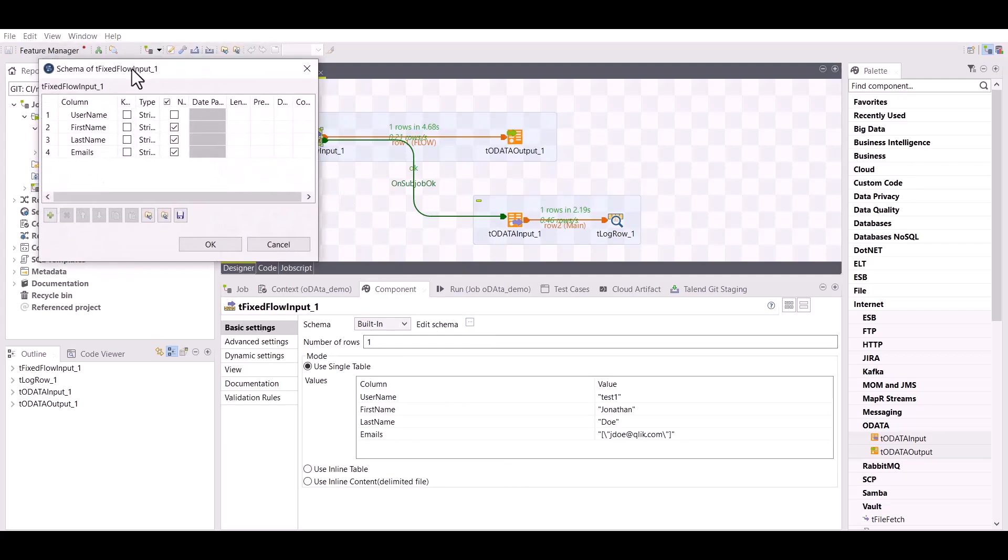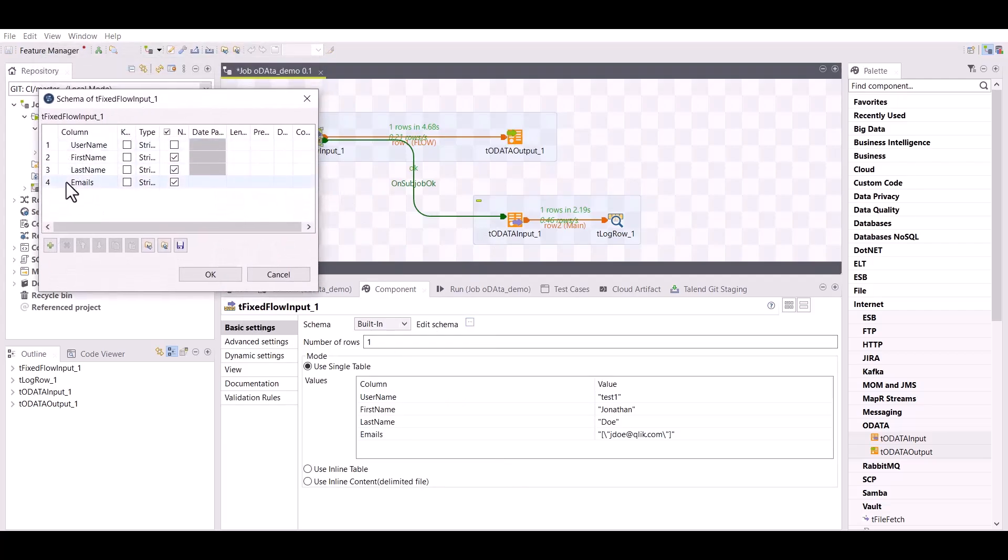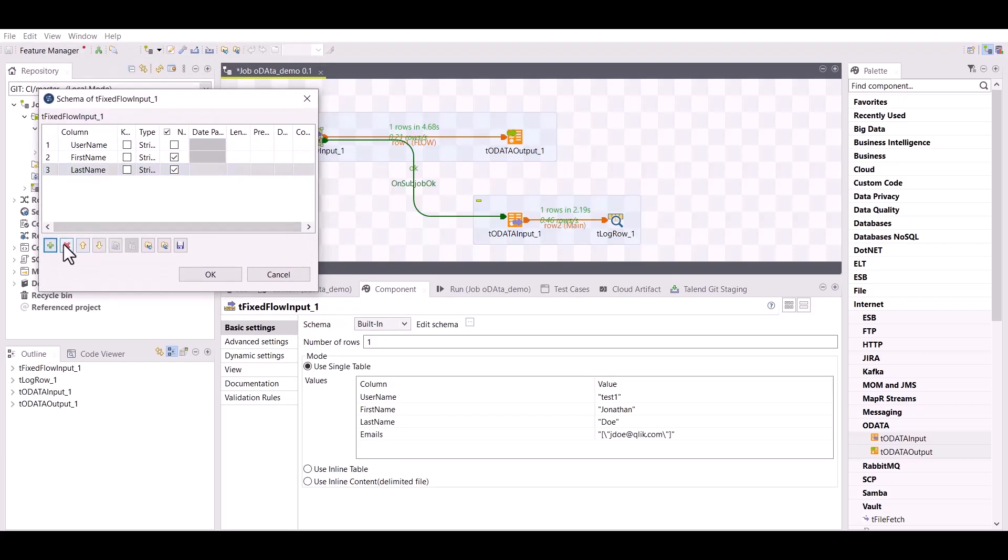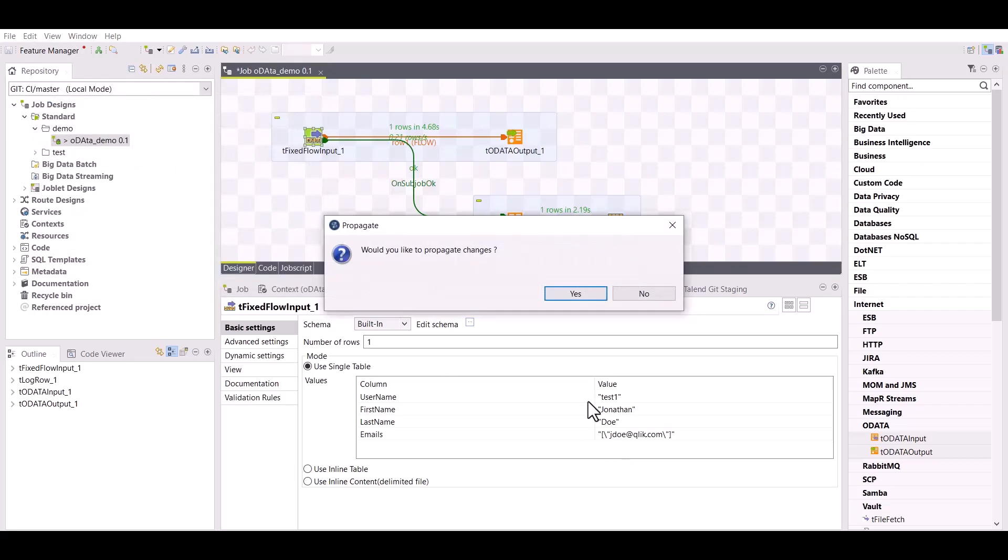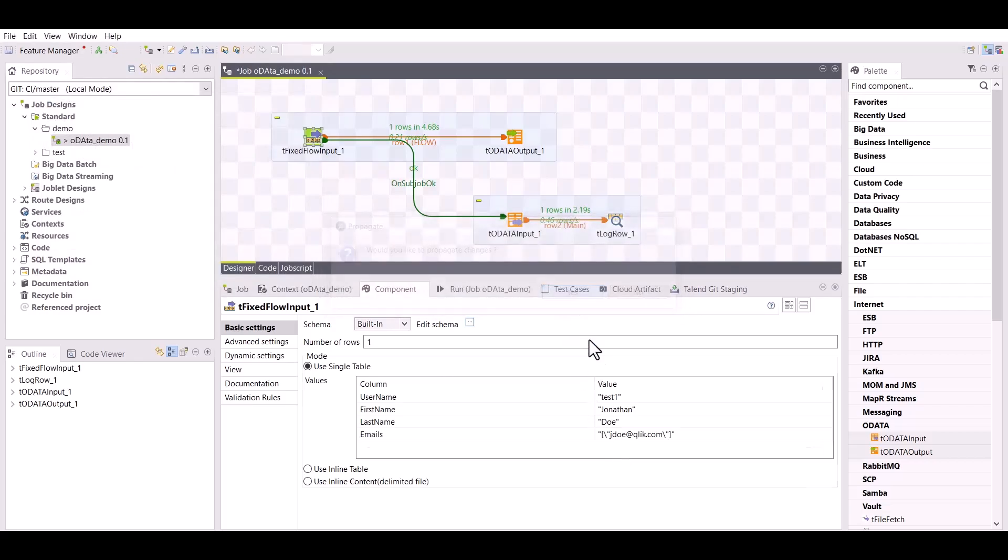Keep the field you want to update—in that case the first name—and remove the other fields of the schema. Update the value according to your needs, and then make sure both the update and patch options are selected in the tODataOutput component.